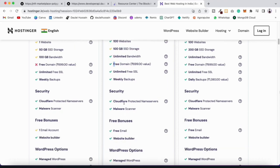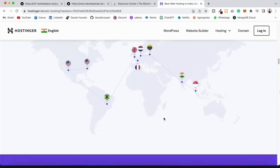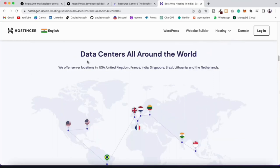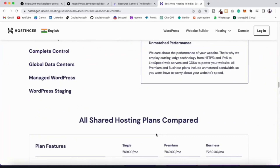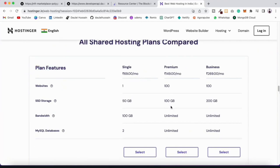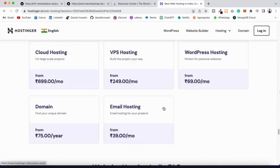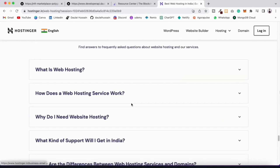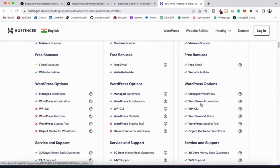The best part is you can select your data center location — if you're from the USA you select USA, from India you select India. I'll select the India location. You can compare pricing for Single, Premium, and Business plans. The Premium is the most affordable one I'd recommend. What I also like about Hostinger is their customer support — whenever a website goes down they respond very fast and help immediately.